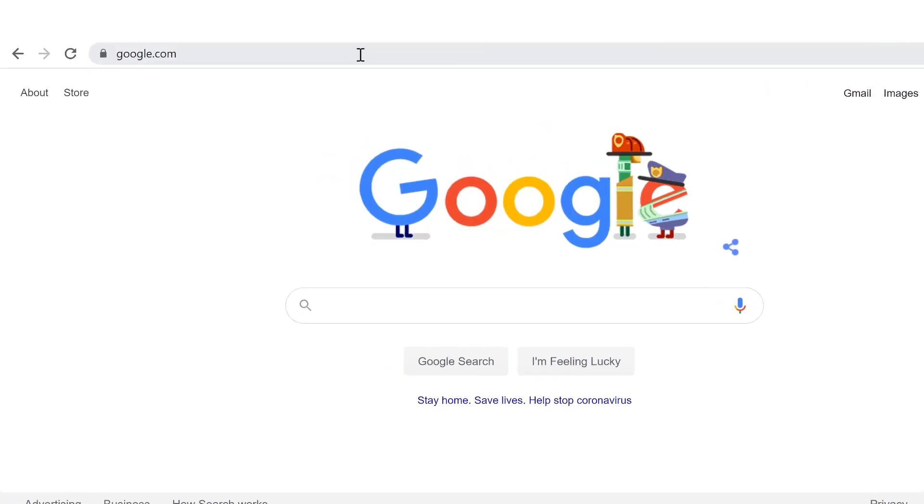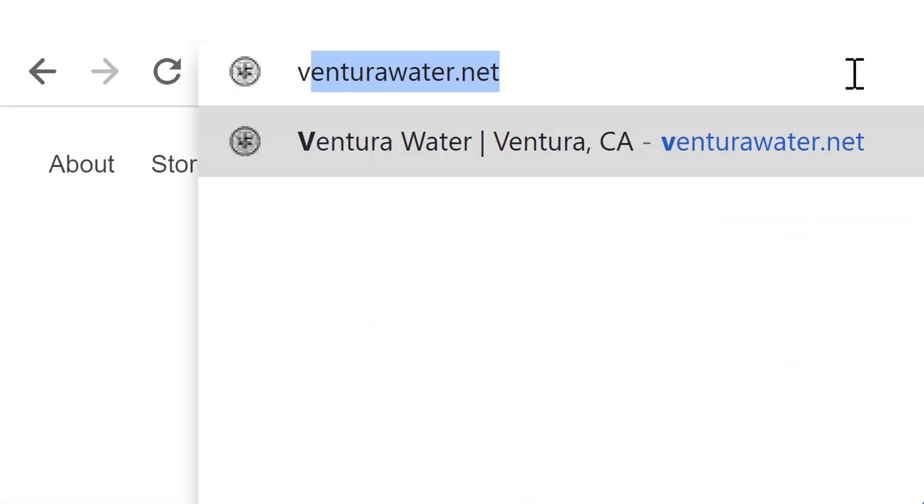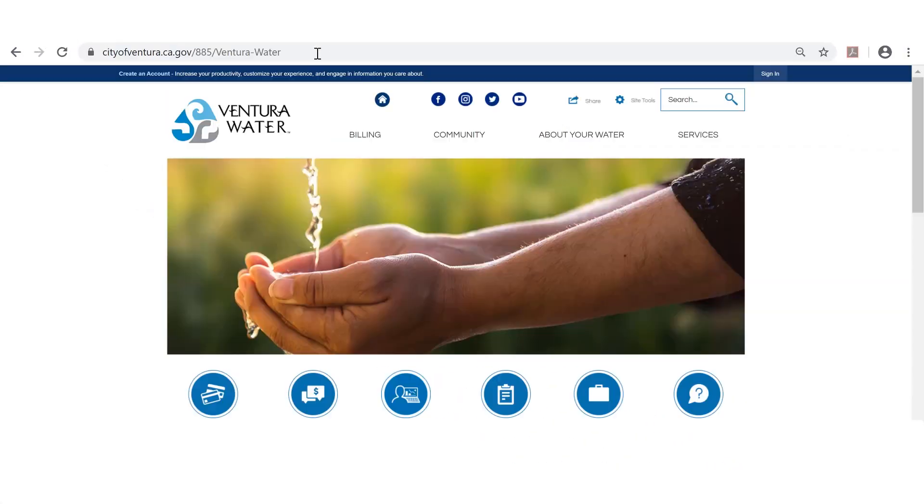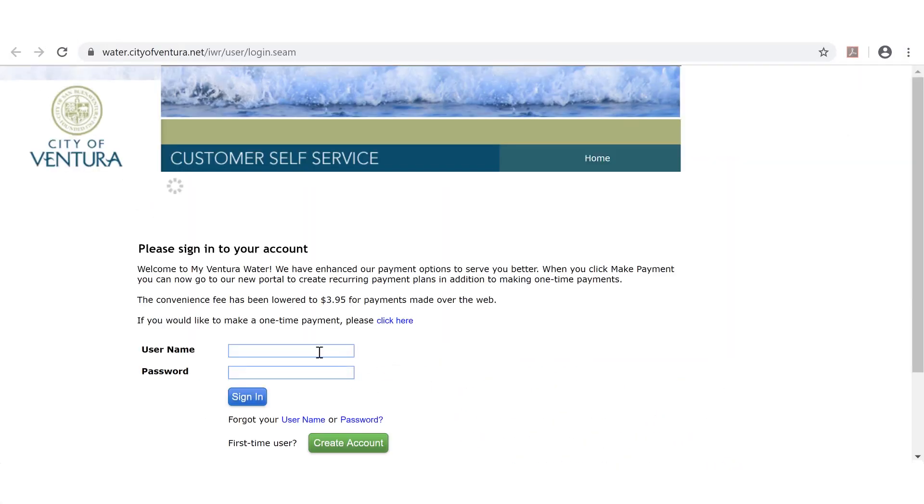To access Home Connect, simply go to VenturaWater.net, click on the Home Connect icon, and use your credentials to log into your MyVentura Water account, or create an account.